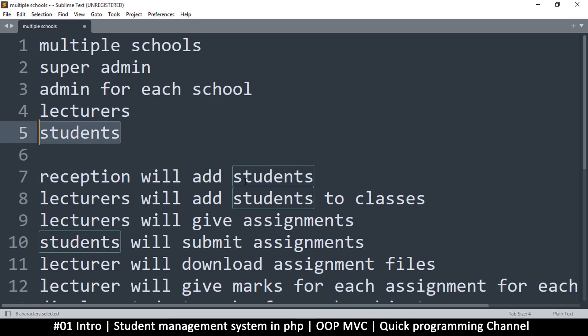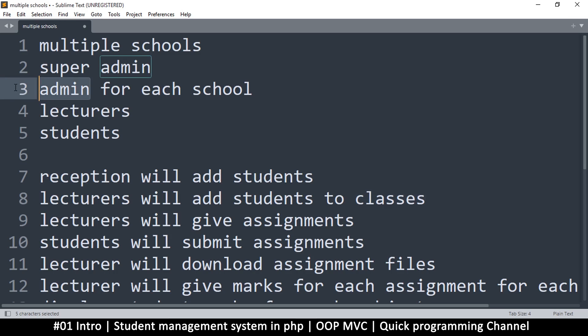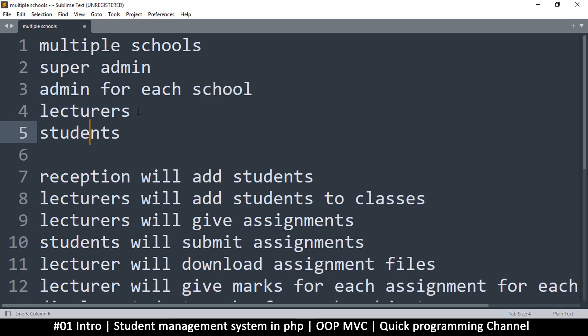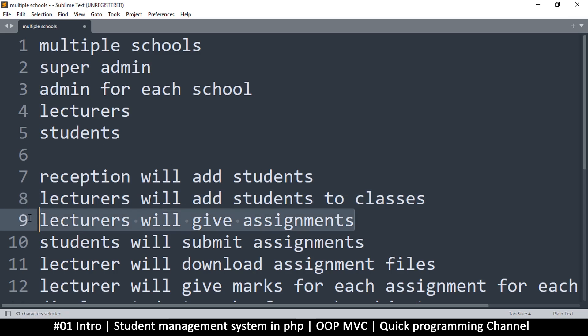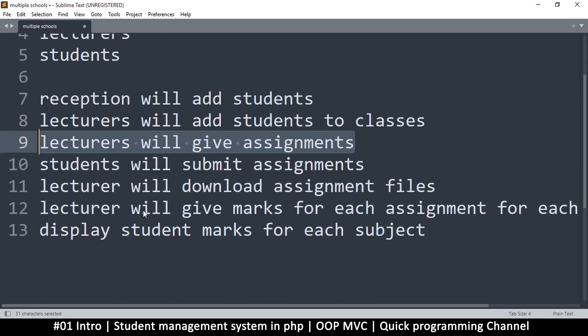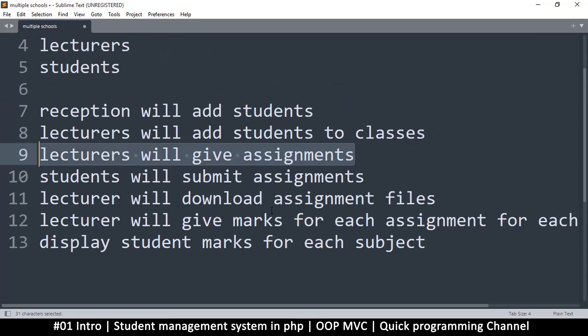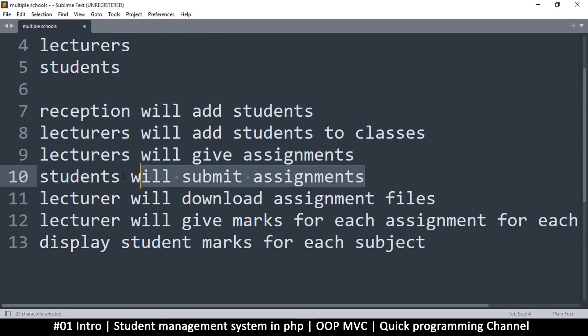After the students are added by the reception, lecturers will add these students to a particular class. It's up to you whether you want the admin to create these classes or the lecturers can create their own classes. Maybe we'll give that power to the lecturers, so they will create a class and then add students to that class, and they will give assignments to those students.